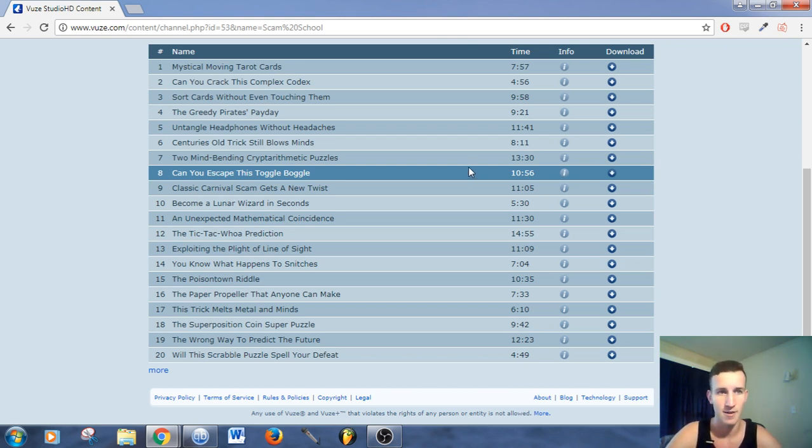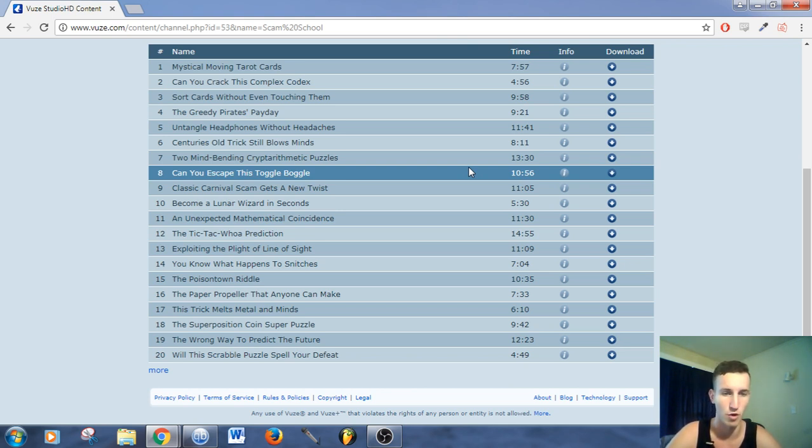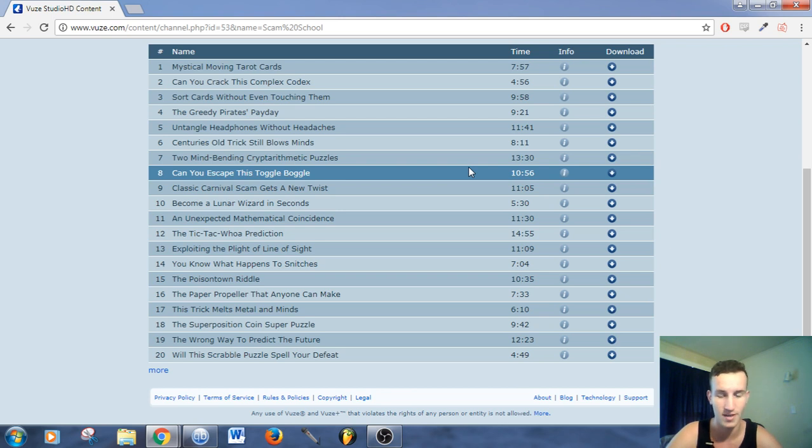Secondly, streaming websites don't often release TV shows or whatever you want to watch as fast as other sites do, so you'll be able to get them on torrent.